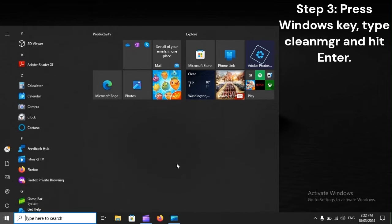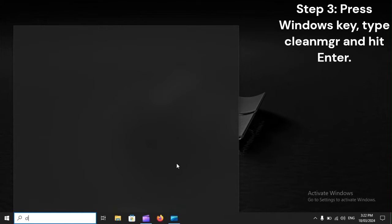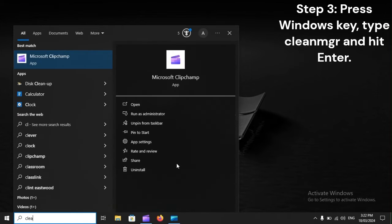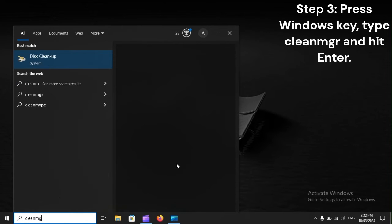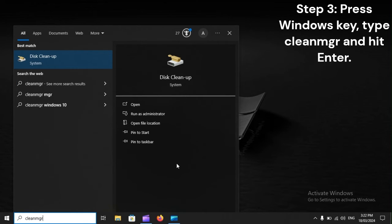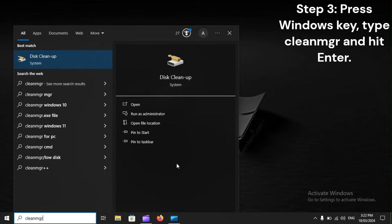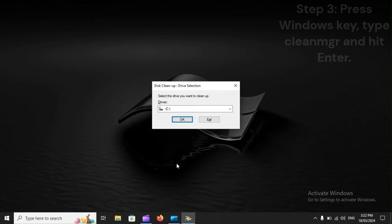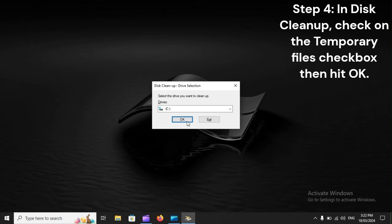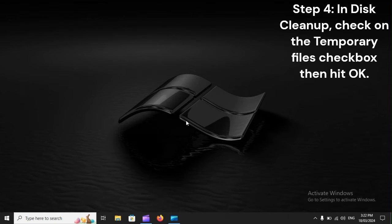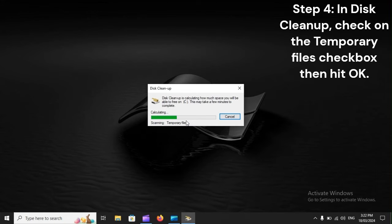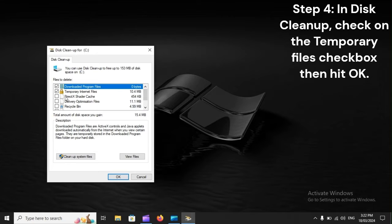Step 3. Press the Windows key, type cleanmgr, and hit Enter. Step 4. In Disk Cleanup, check the Temporary Files checkbox, then hit OK.